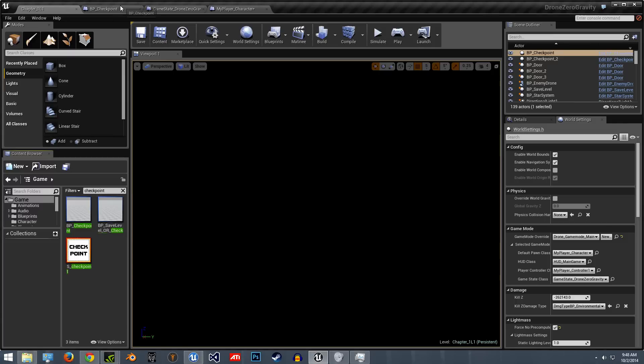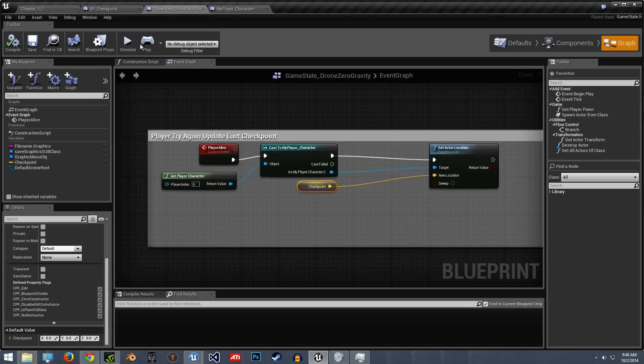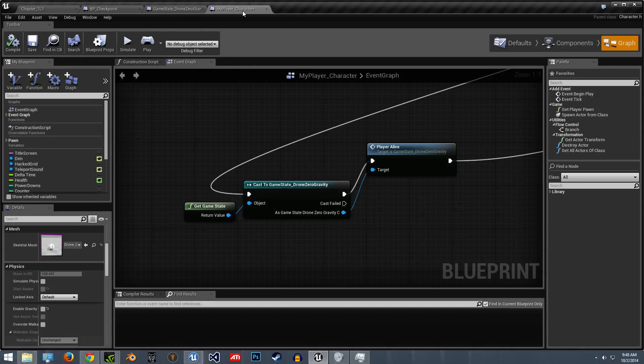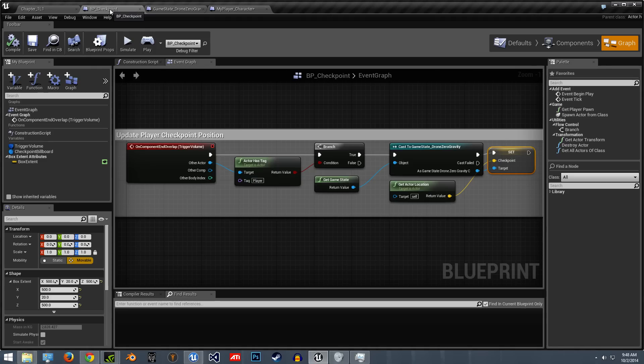For this you'll just need an actor, which is going to be the checkpoint, a game state with this information, and your character blueprint. And I will show you how to do all that.